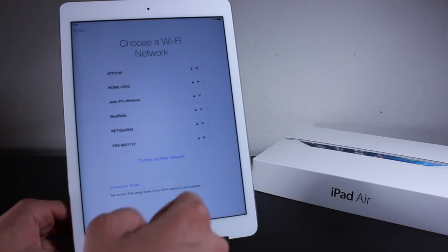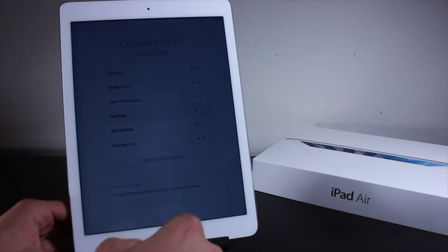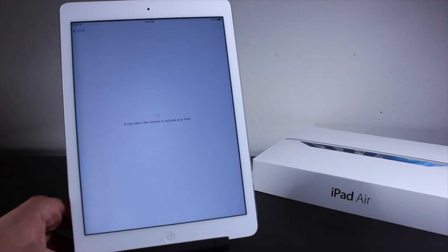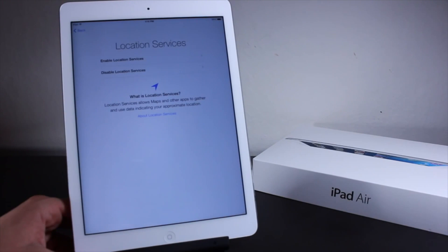Then we go ahead and select our main country, which is the United States. We'll also go ahead and choose our Wi-Fi network, which we will connect to right now. After we've typed in our password and everything is all set, it will go ahead and set up the iPad in just a second.